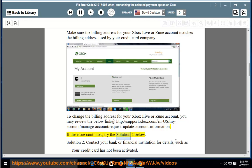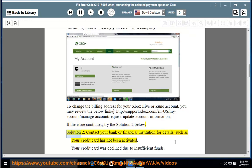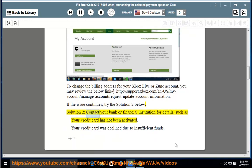If the issue continues, try Solution 2 below. Solution 2: Contact your bank or financial institution for details, such as if your credit card has not been activated.